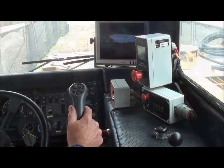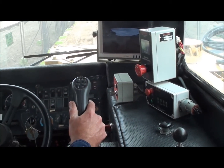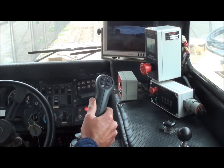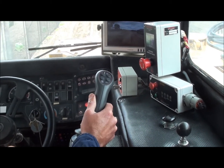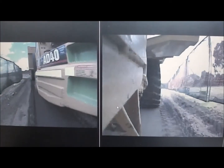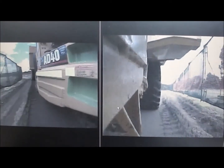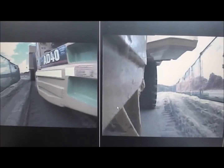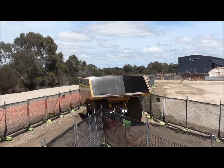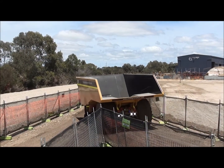The operator is in control of the truck at all times and indicates to the system the required direction and speed by prompting the joystick. The Haul Truck Operator Assist system monitors the path ahead and adjusts the throttle, braking, and steering to maintain a safe operating speed and central position in the drive.